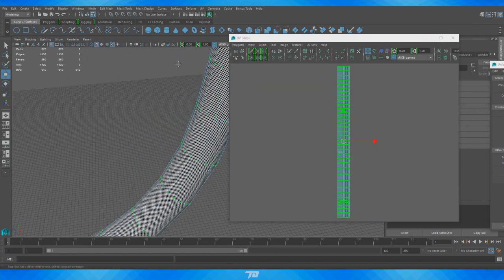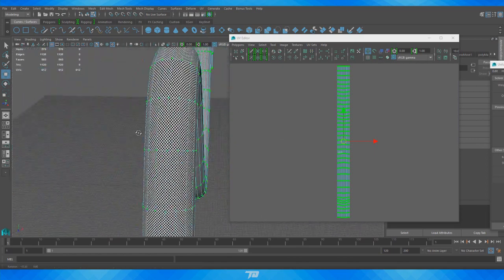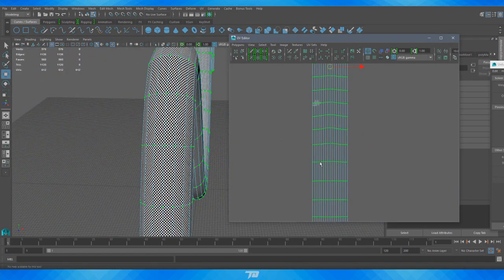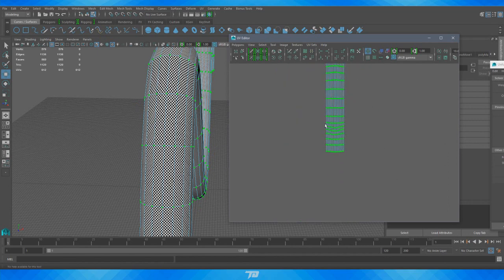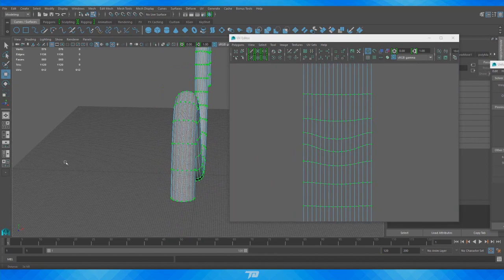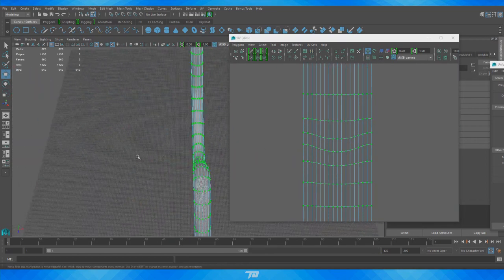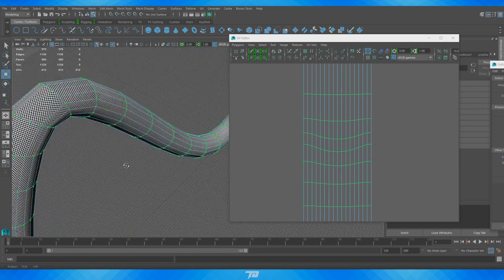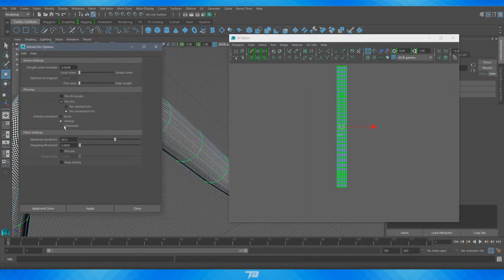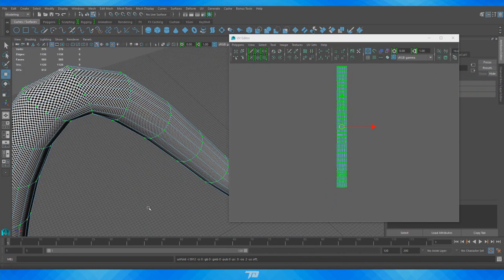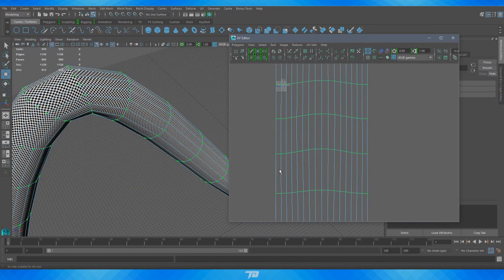Now looking back at our object, these are actually squares — an accurate representation of how this should have been UV'd. There is a little bit of distortion you can manually fix, and there's a slightly tight-packed area that's also easy to fix manually. If you want, you can also do a horizontal unfold since it might not be perfect, but you can go in and make everything perfectly straight.